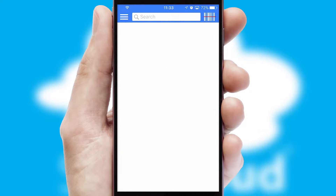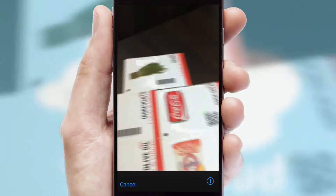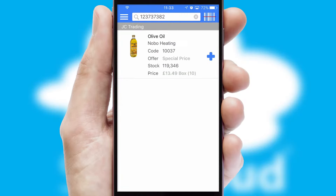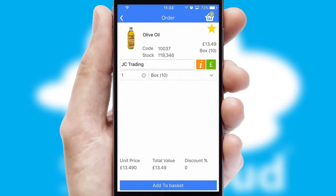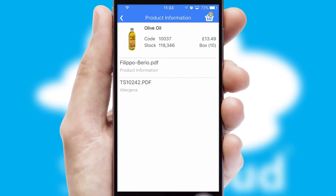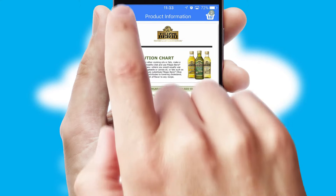Products can also be easily located and ordered by scanning any type of barcode or QR code. If you require further product information, then by clicking the information button, you will be able to access detailed PDFs on the products.